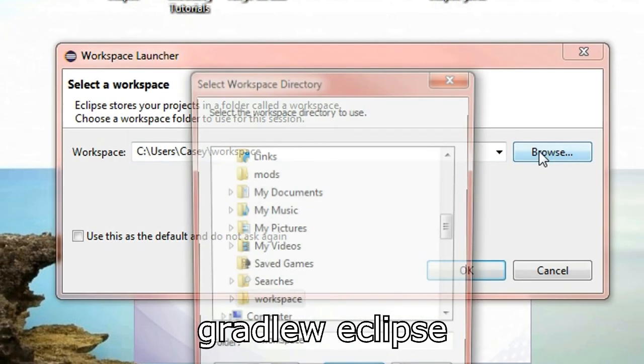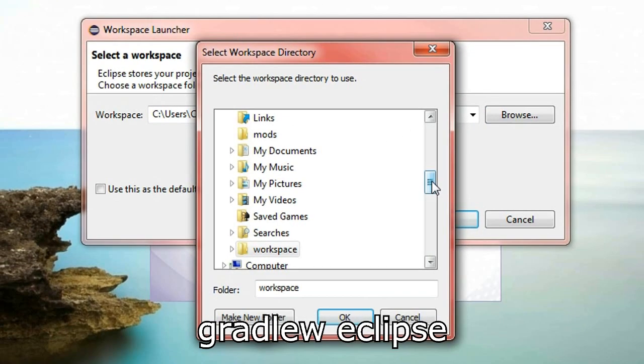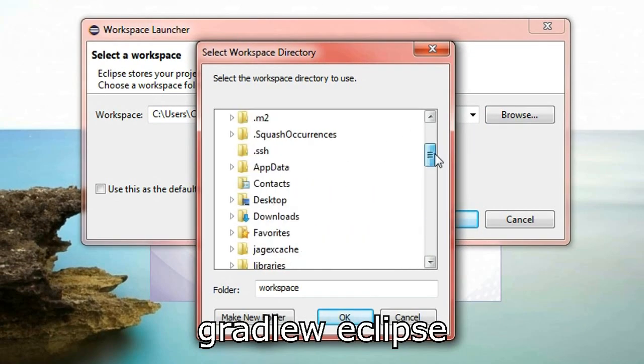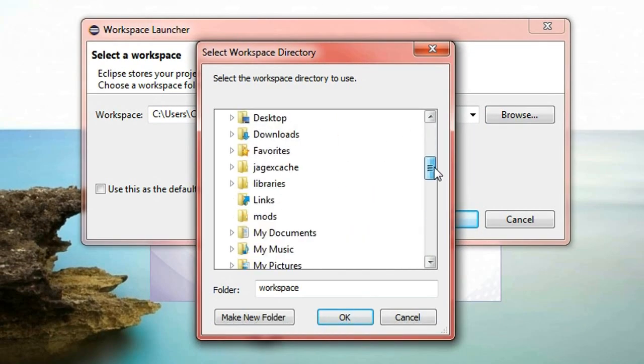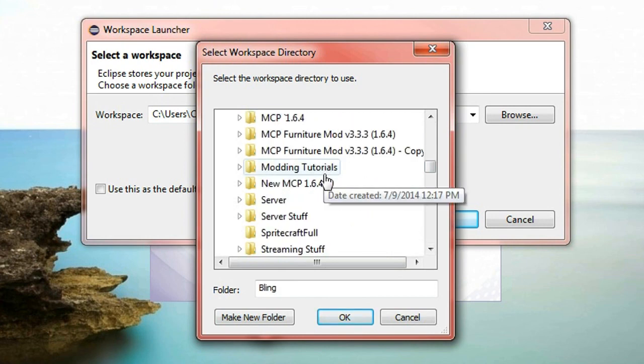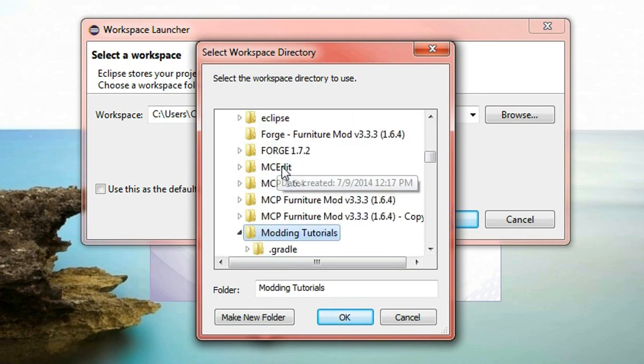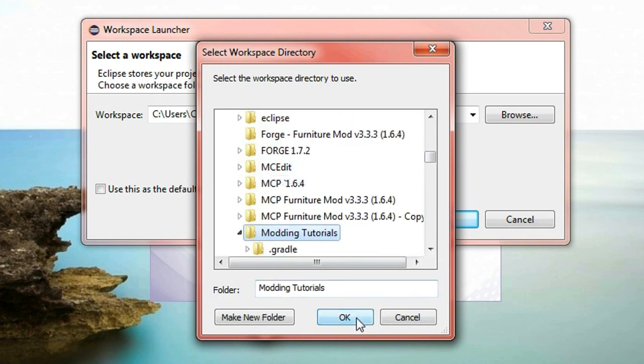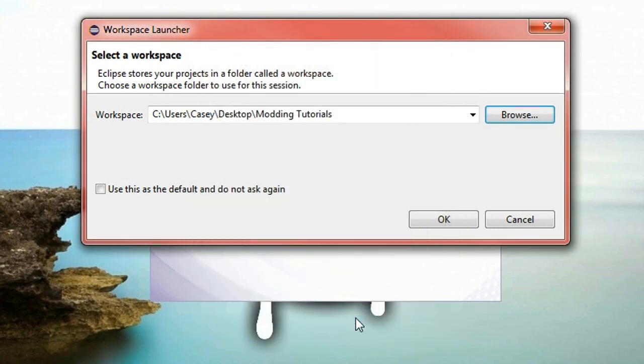Now you'll be prompted with this window here and this is to select your workspace. So you want to click browse and you want to go to your desktop. So desktop and then you want to select that folder that we created before. So mine was modding tutorials. So we'll scroll down. Click on modding tutorials and then press ok and then press ok again.